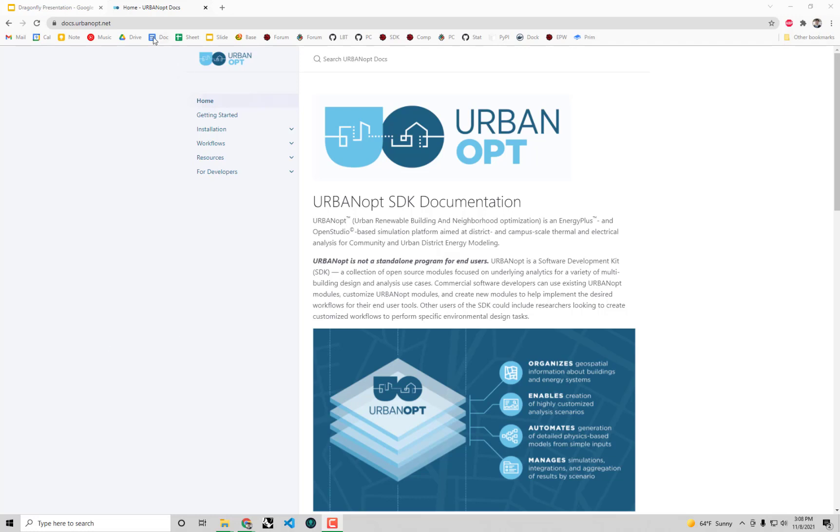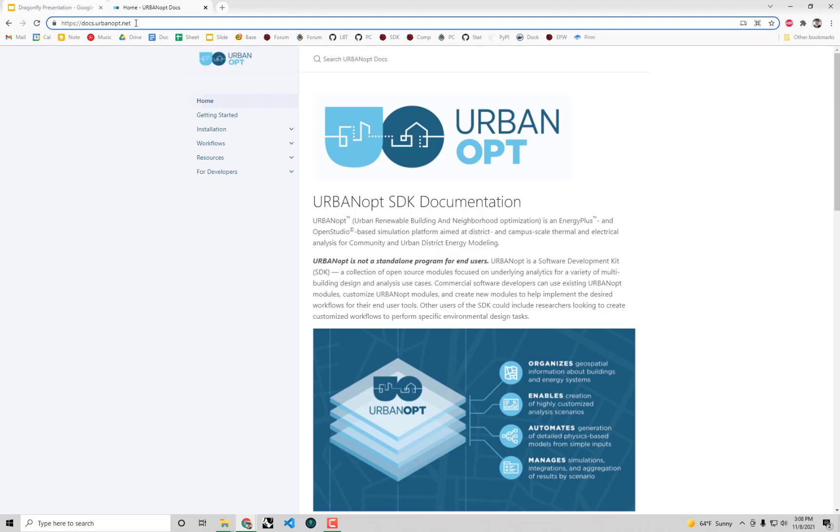I have up here the link to the UrbanOpt docs from which you can download an executable installer to install UrbanOpt. This is a necessary pre-step before you run any energy simulation with Dragonfly.